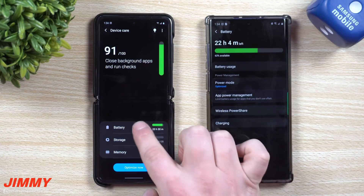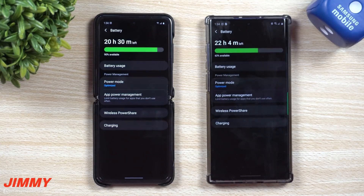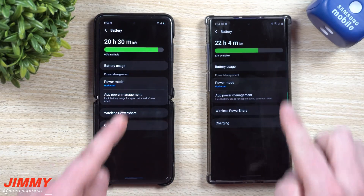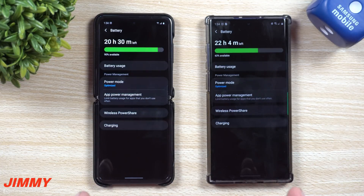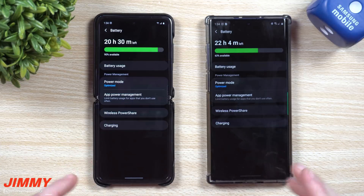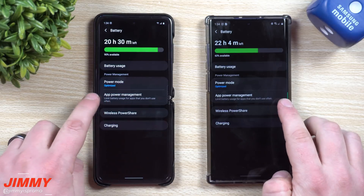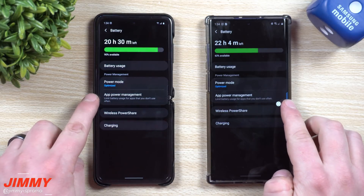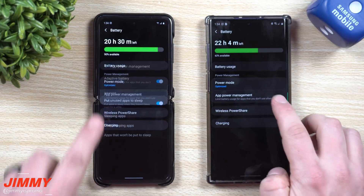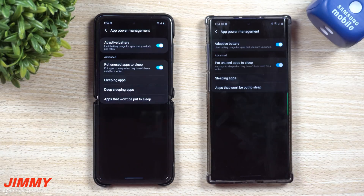Inside Device Care, go into Battery. You can see this menu is the exact same, except when you go inside of App Power Management. This is a way that you're able to conserve battery.